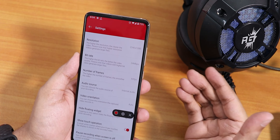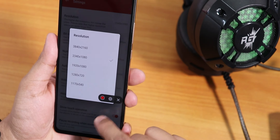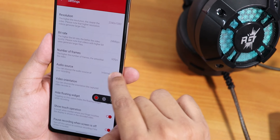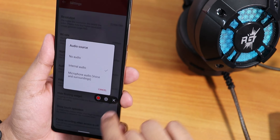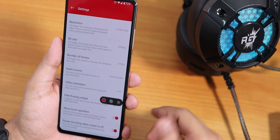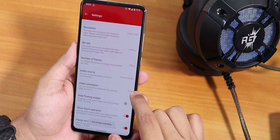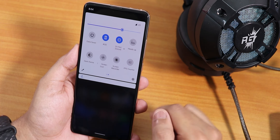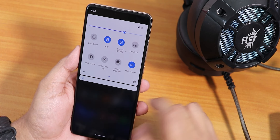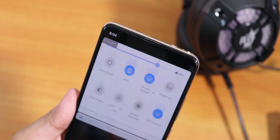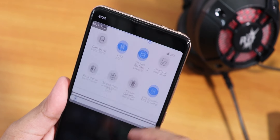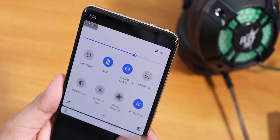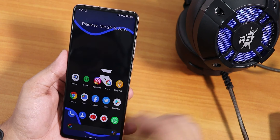There's also an OxygenOS-style screen recorder where you can go in-depth with resolution, change the bitrate, and change the audio source — a lot of features in that screen recorder. We also have a heads-up disabling option and an FPS counter. You can see the FPS in the top-left corner of the screen in real time, which is great for gaming.